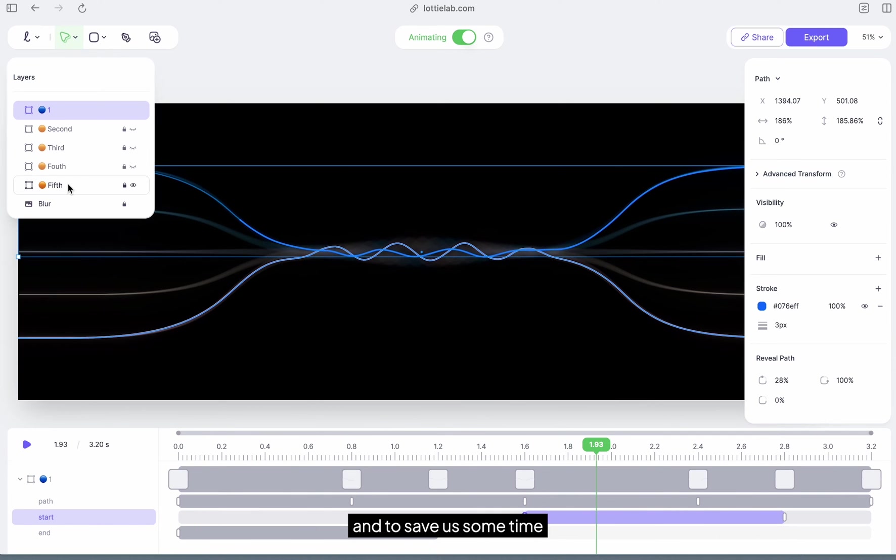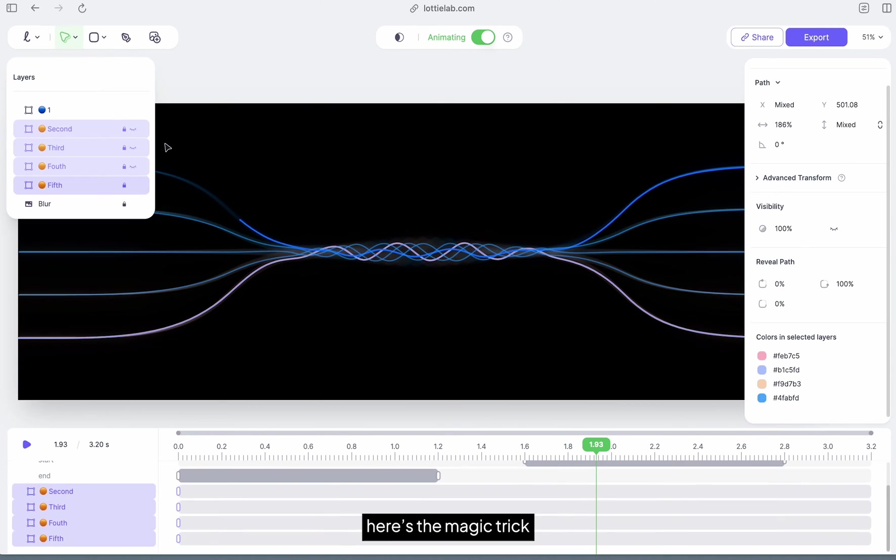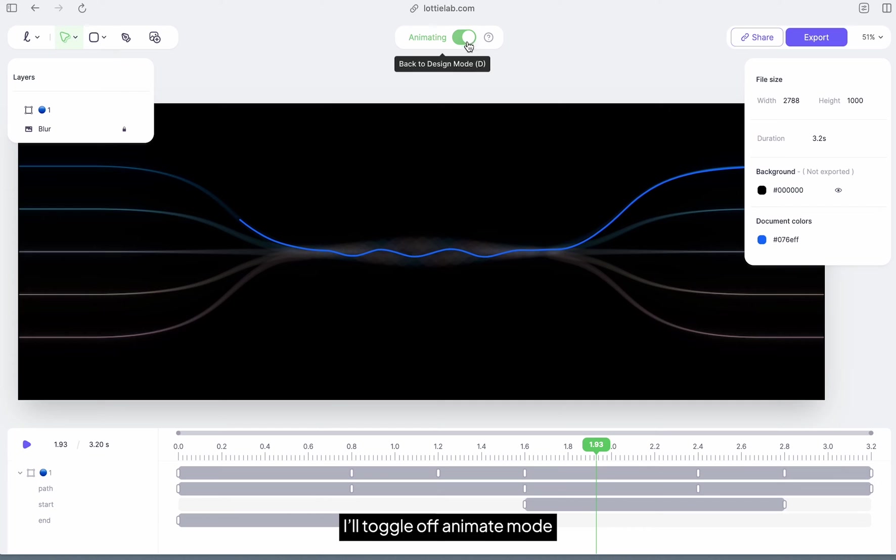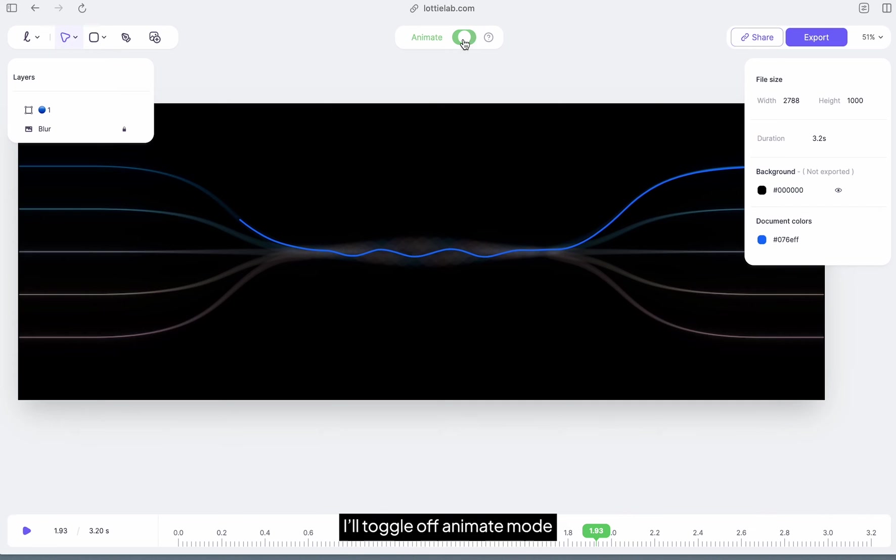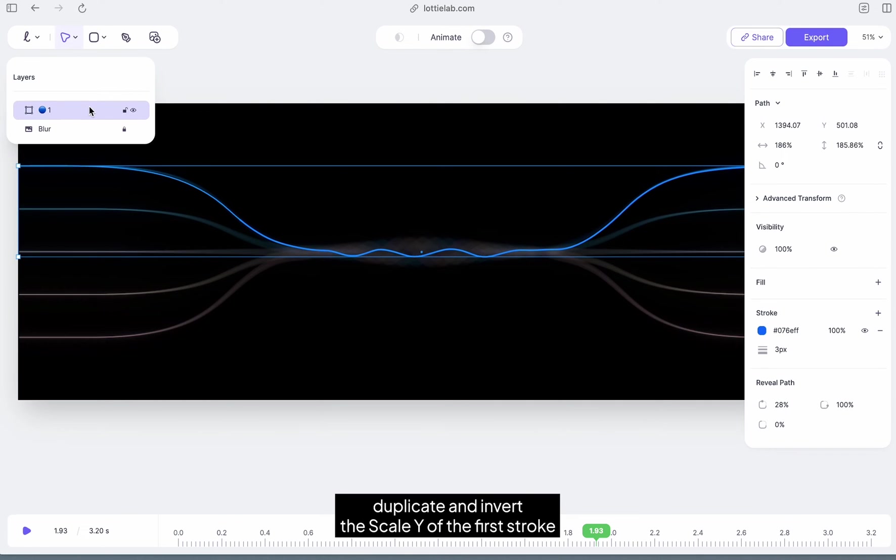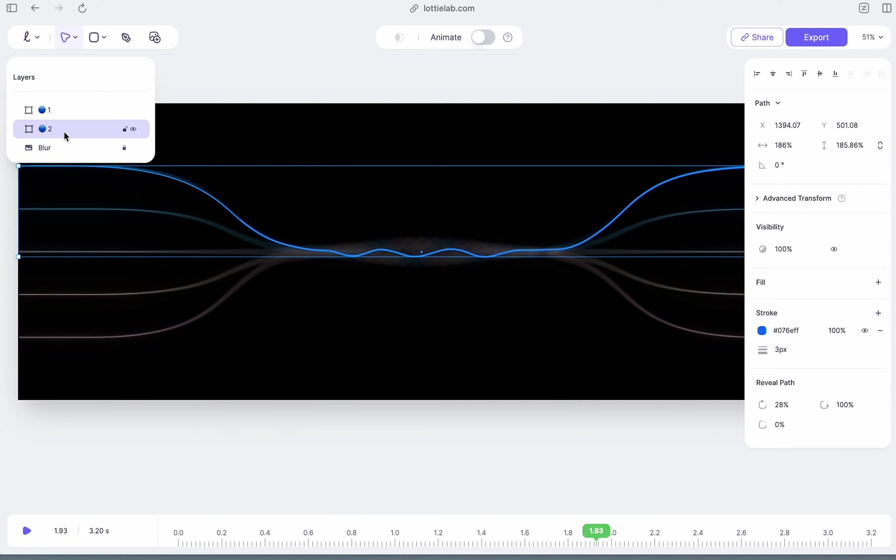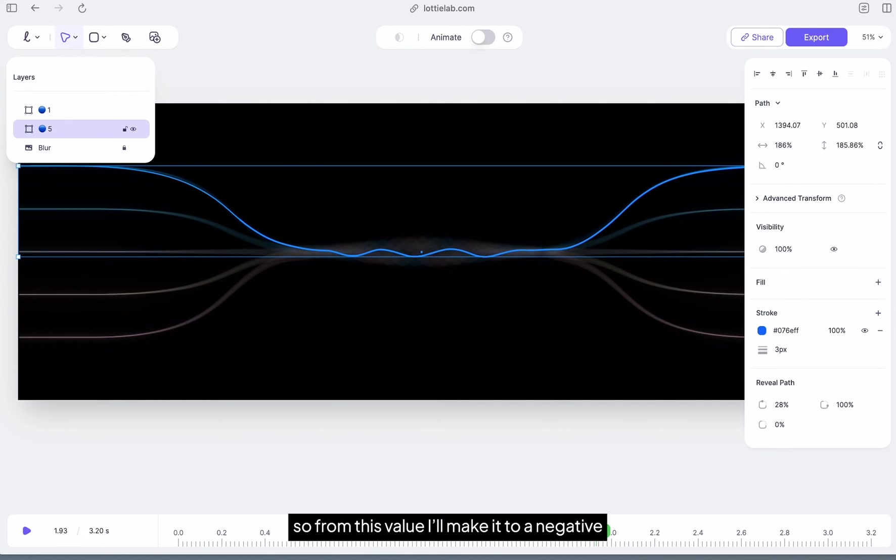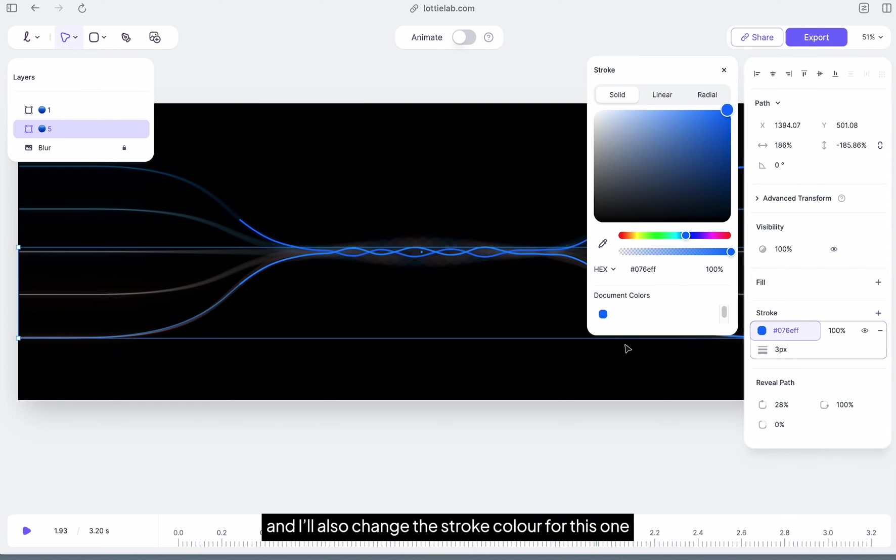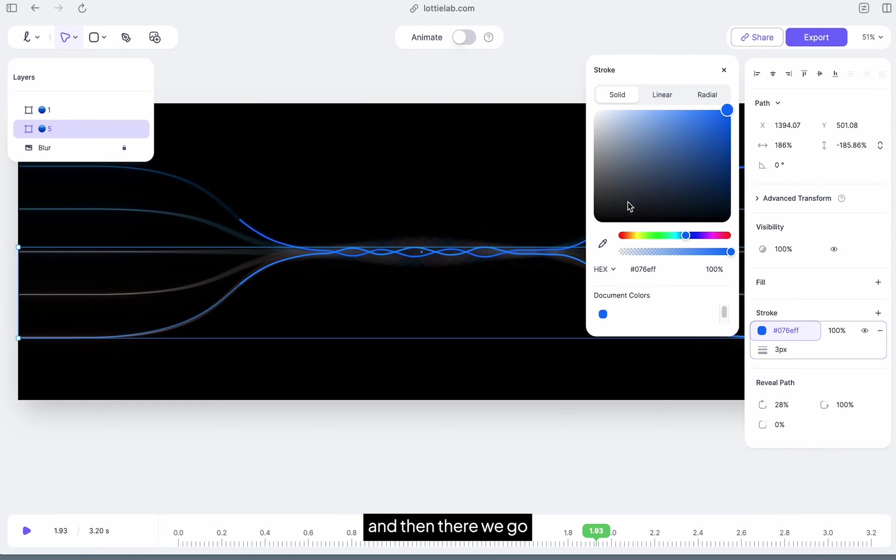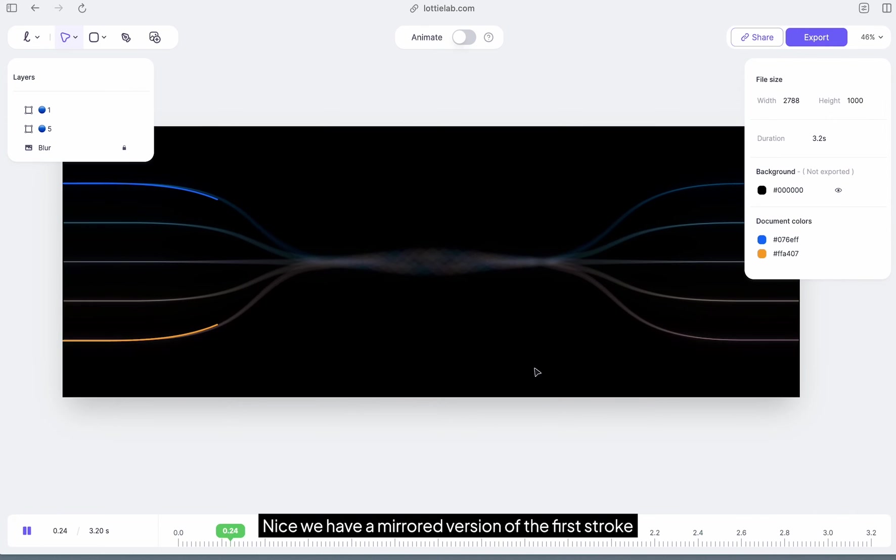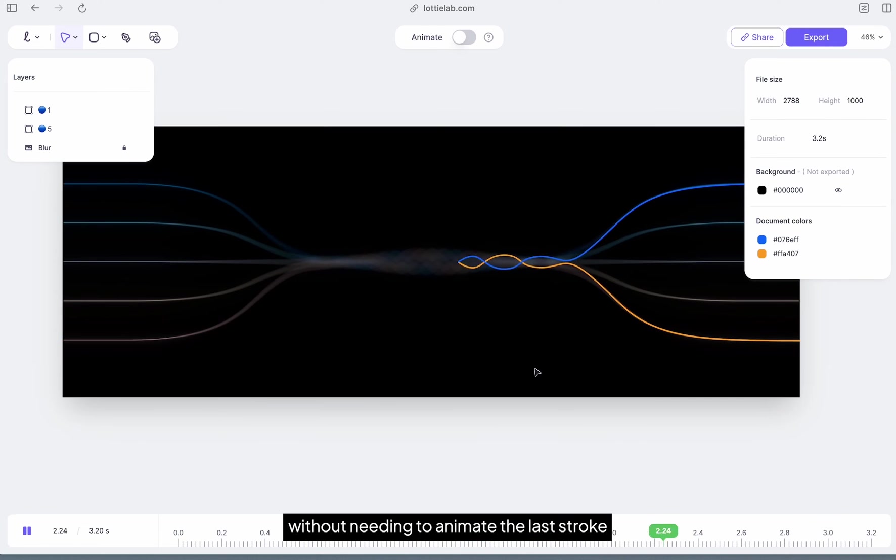And to save us some time, here's the magic trick. I'll toggle off animate mode, duplicate and invert the scale Y of the first row, so from this value I'll make it to a negative, and I'll also change the stroke color for this one. And then there we go, we have a mirrored version of the first stroke without needing to animate the last row.